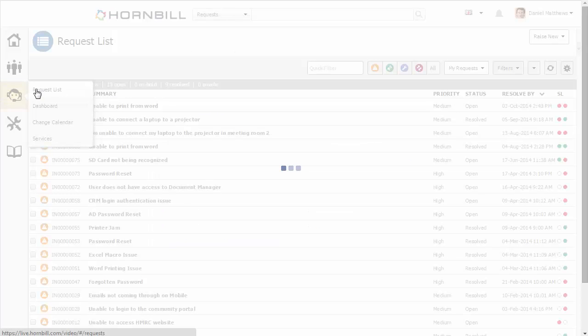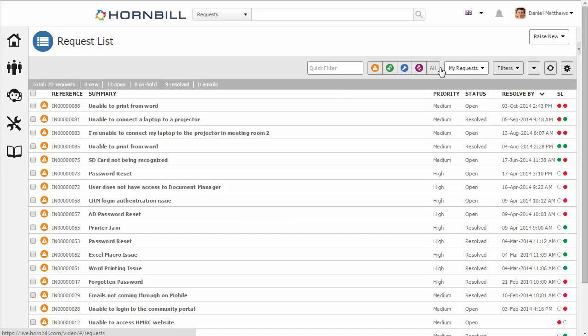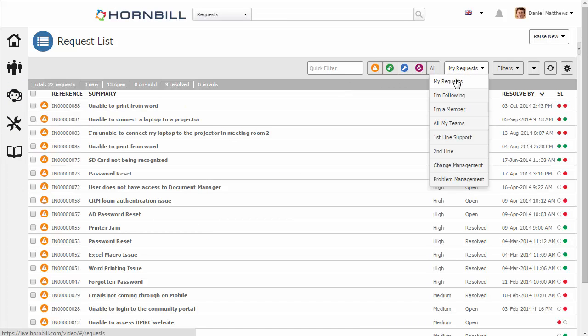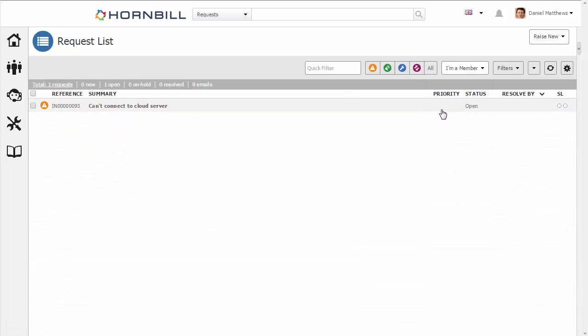And to keep track of this, I can also go back to my list of all the requests where I'm a member.